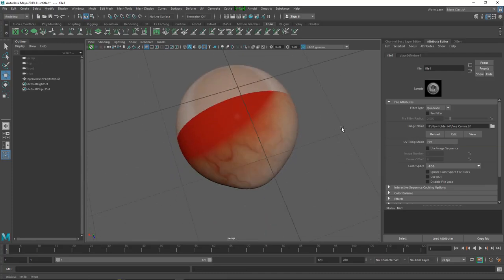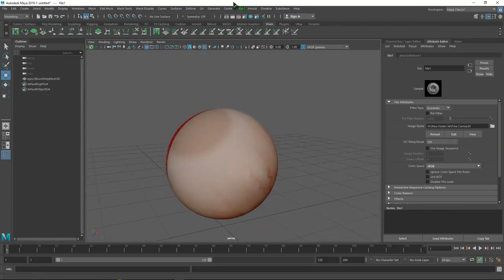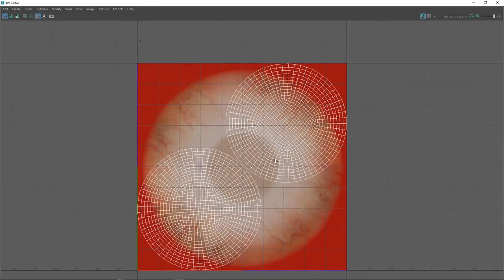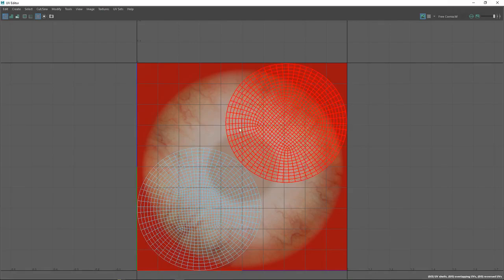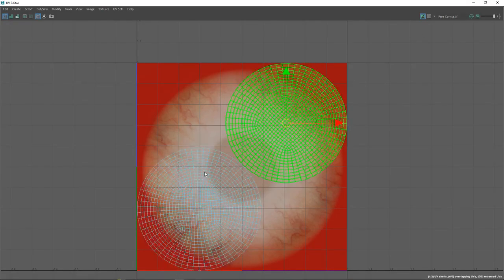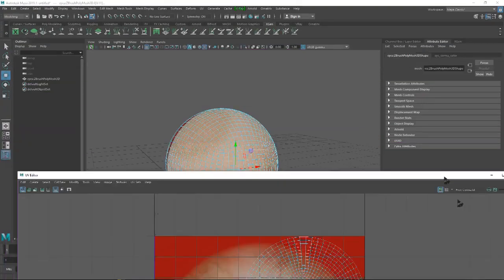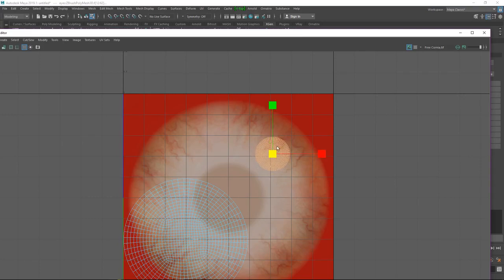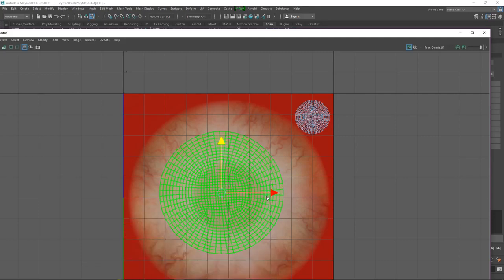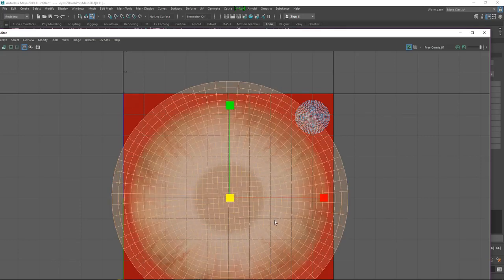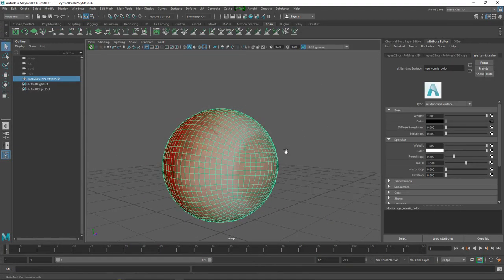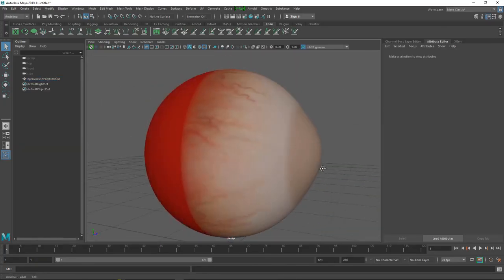We need to fix the UVs and match them with our texture. Go to UV Editor - for the back side, right-click and select UV Shell. The back UV we scale down and put somewhere around here. For the front side we need this UV, so we scale it and now we can see our eyes.